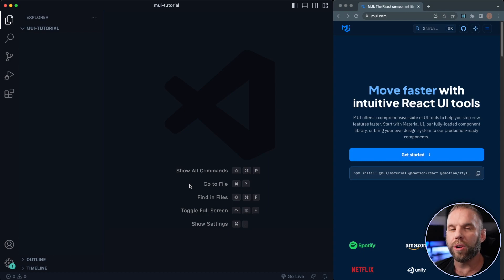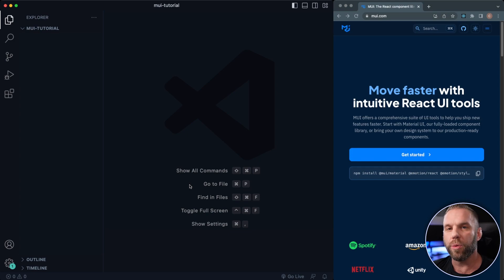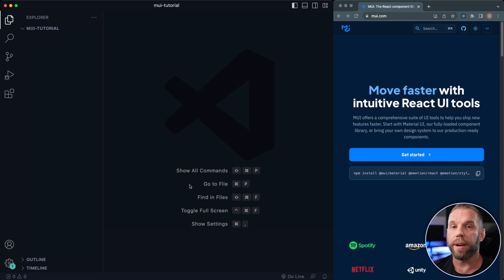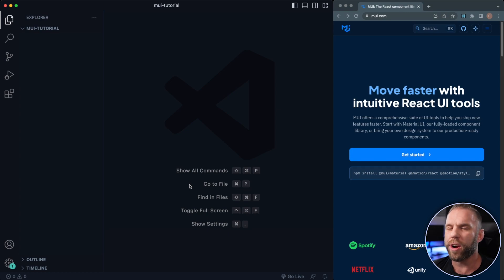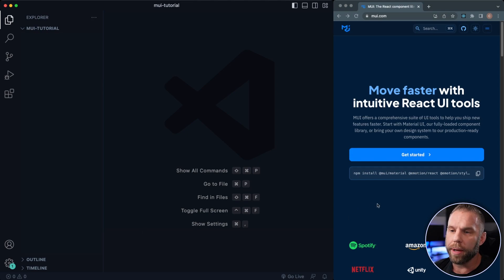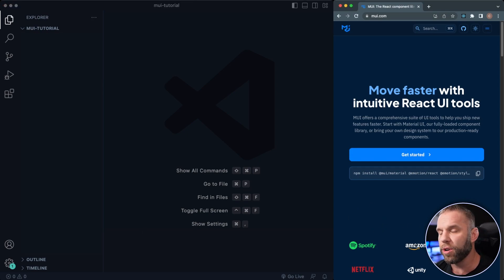Hey, what's up guys, Clint here. Welcome back to the channel of CodeCommerce. This is going to be a video series, a complete series covering Material UI. If you're not familiar with Material, basically it is a front-end component library that we can use inside of React. It allows us to write and create these applications incredibly quickly, especially if you're not a huge CSS guy or a big design person. It's used by a lot of top companies — Spotify, Amazon, NASA, Netflix, Unity, et cetera.